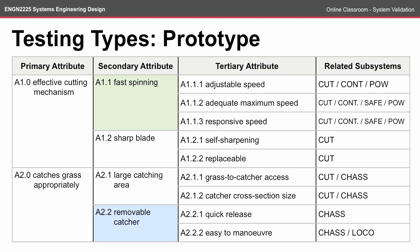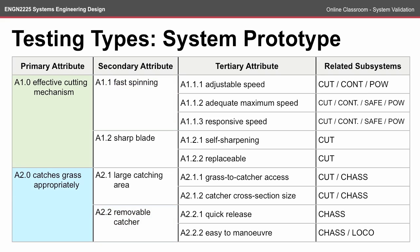When we're looking at the fast spinning attribute, we're not just looking at the speed that it spins, but we're considering it as part of the three tertiary attributes and the interrelationships between them. At the primary attribute level, you're really starting to develop a well-formed system prototype. For the effective cutting mechanism to be true, you're starting to look at not just the spinning, but the sharp blade aspect. To be able to test the primary attribute here, you'd probably need a working model of the system.